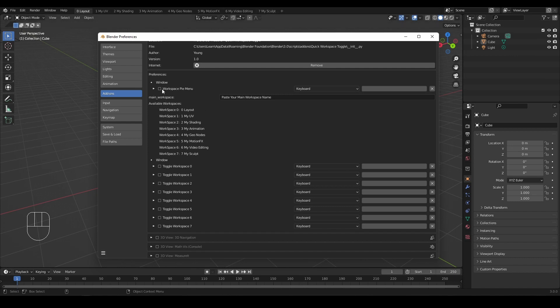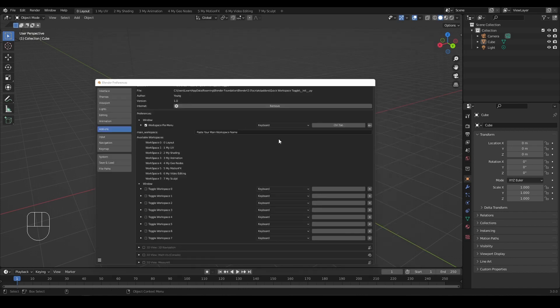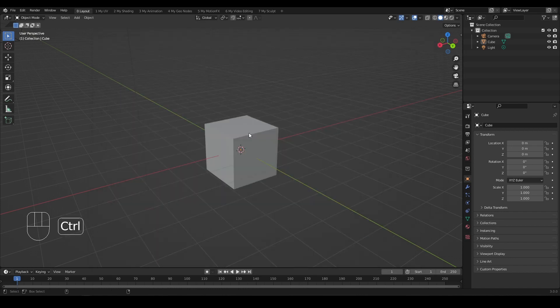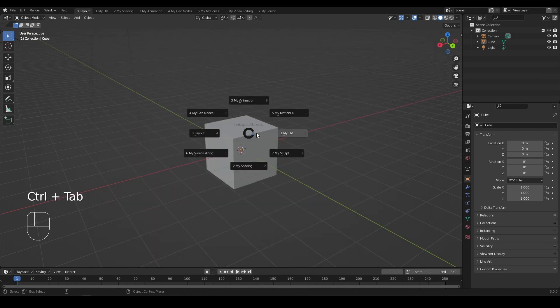Since Blender Pi menu supports 8 Pi items, the add-on supports 8 workspaces as maximum. Enable the workspace Pi menu and assign a shortcut. You can quickly change to different workspaces.